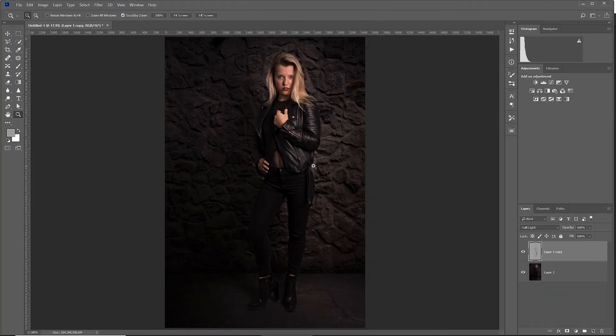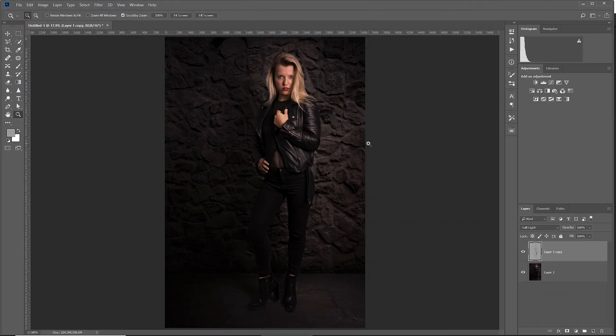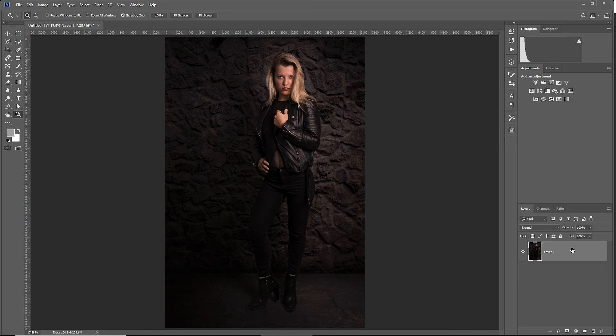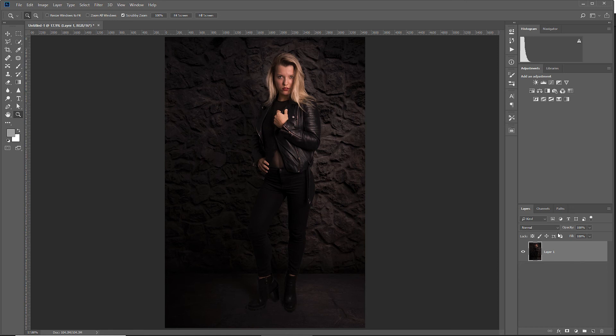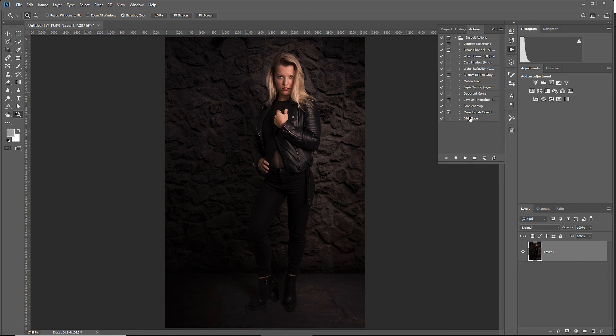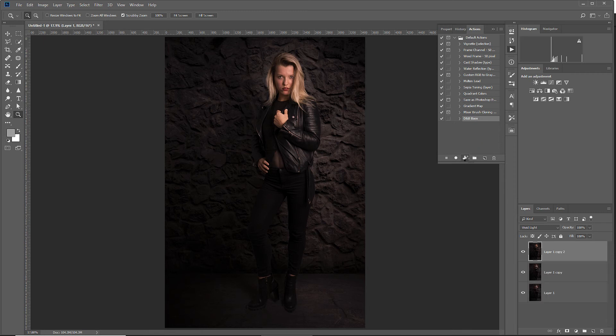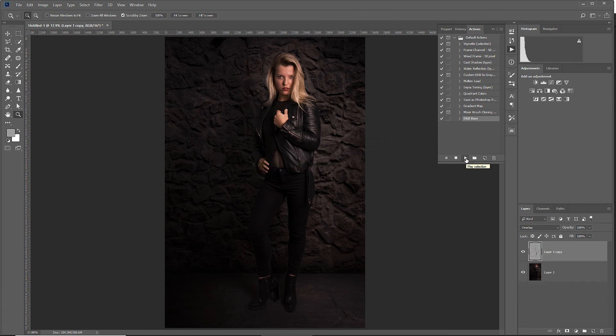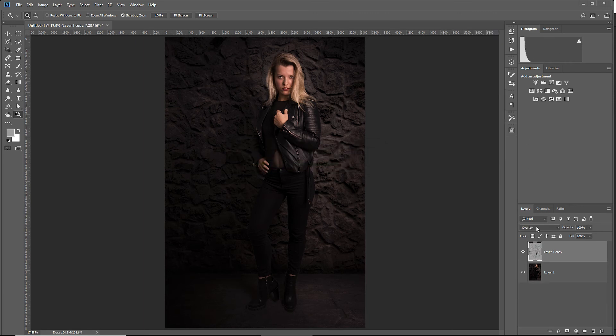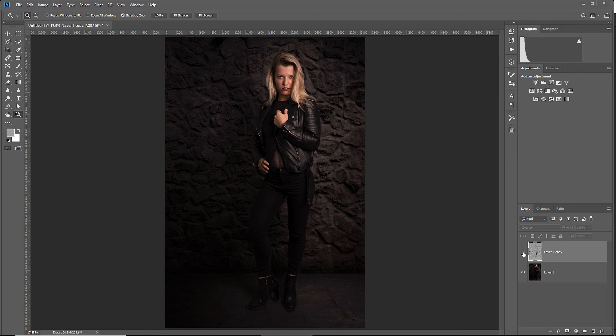As I told you guys before, you can do this completely automated. Now to show you that this really works, I will remove this layer again. I will select the layer with the image. I will go into my actions, select my DMB base action and hit play. And now just wait. Now let's close up the actions tab. And as you can see, we have the gray layer set to blend mode overlay. And when I do a before and after, you will see the effect.